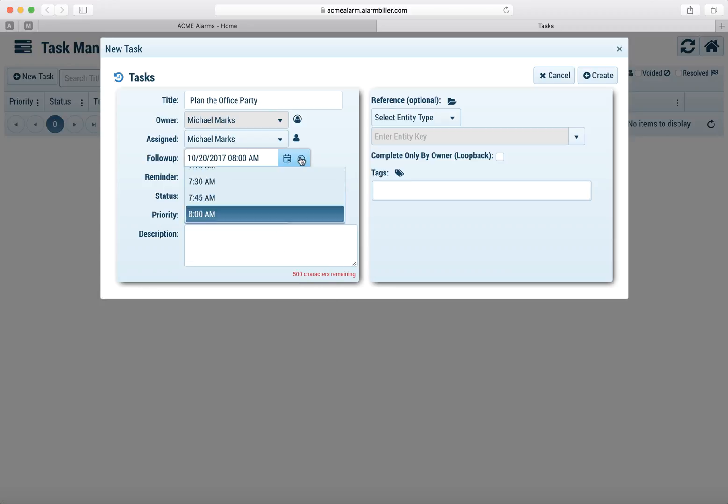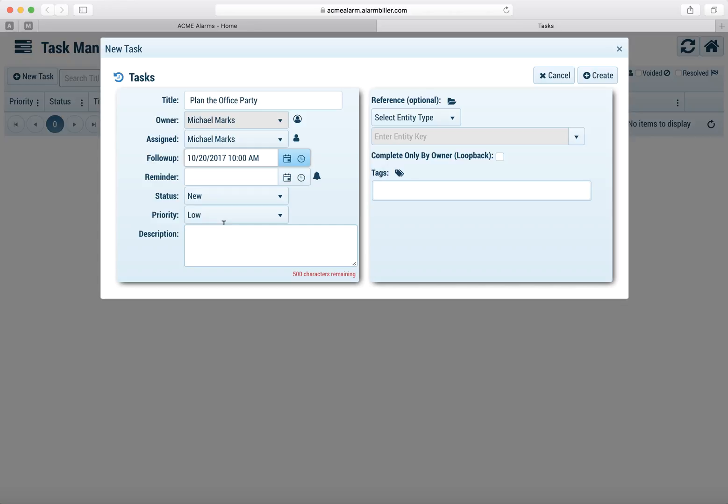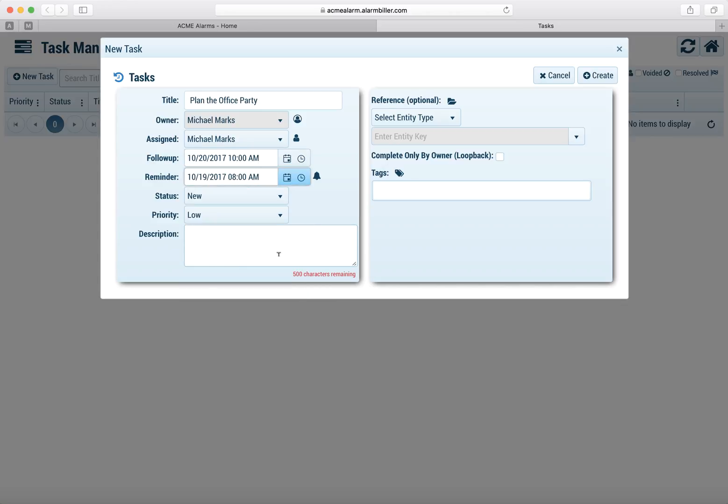We can then put in the follow-up and a follow-up time and we'll get a reminder, a notice if it were past due, as well as we could set reminders.